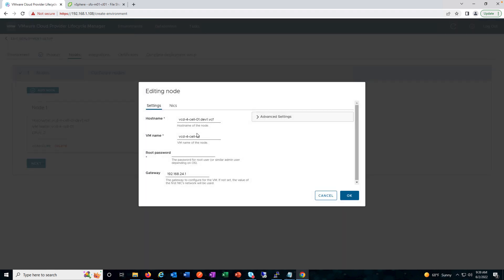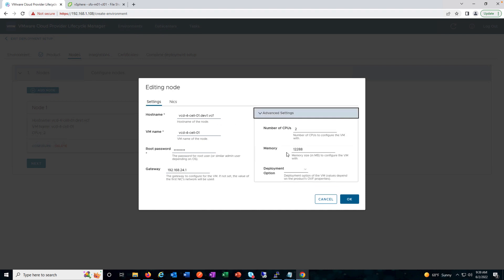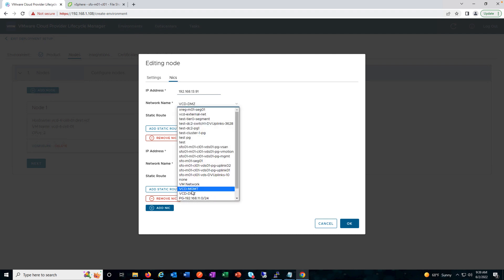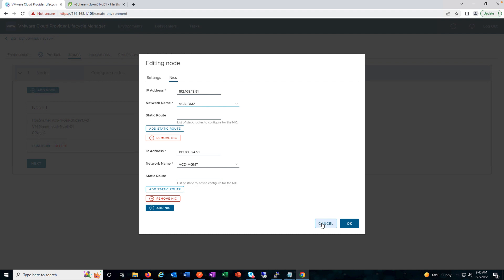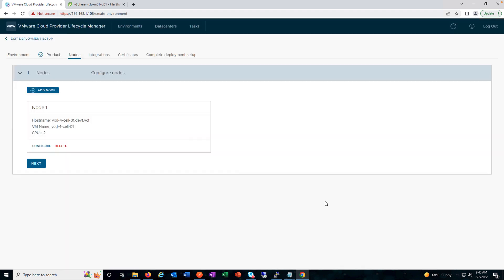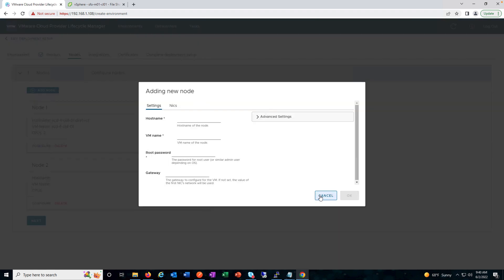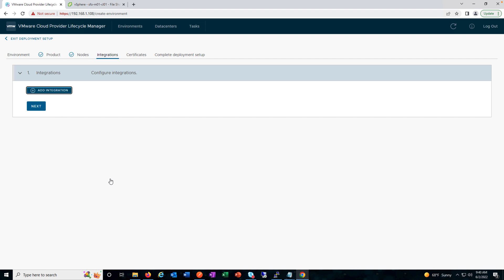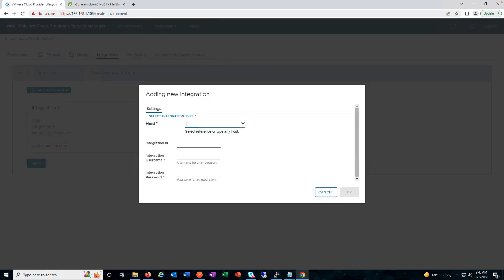Next comes the nodes — we need to configure the nodes. Since we are using an existing JSON, the details are all pre-populated. We need to provide the password, and under advanced settings we can see the CPU and memory options as well. We are providing the details of the NICs for both NIC cards and the network. We are deploying VMware Cloud Director with one node, and if you want to add another node you can add it here. Click Next. Next we have the integration — for example, if you have RabbitMQ and want to integrate it with VMware Cloud Director, you can add it here, or any other product that allows integration.